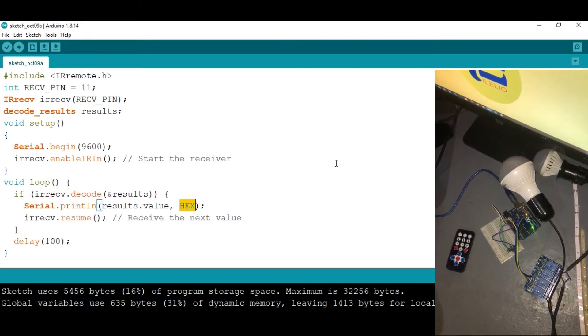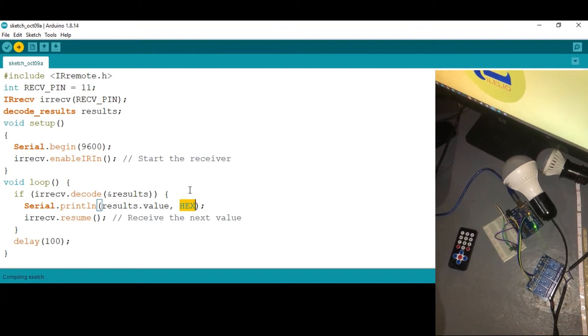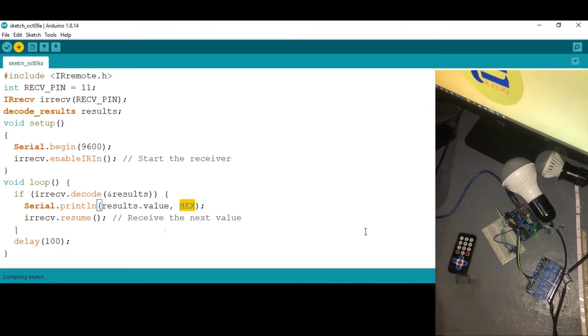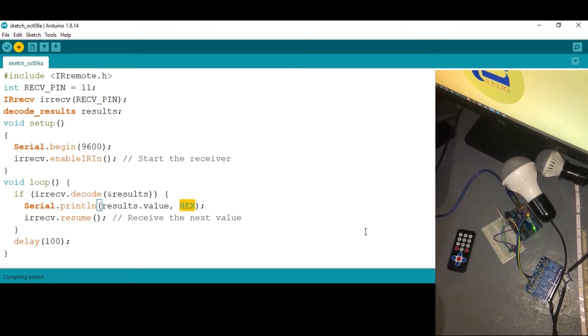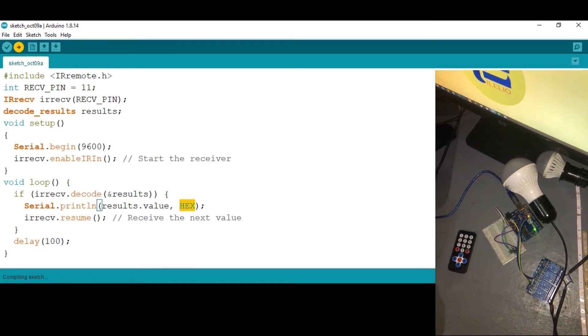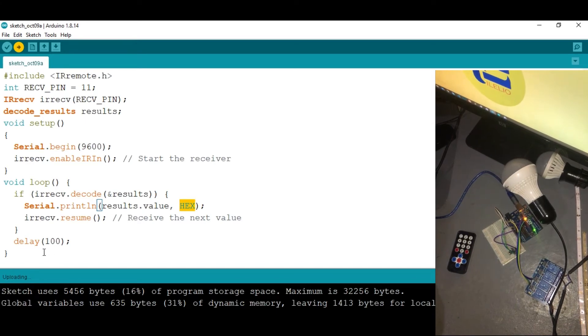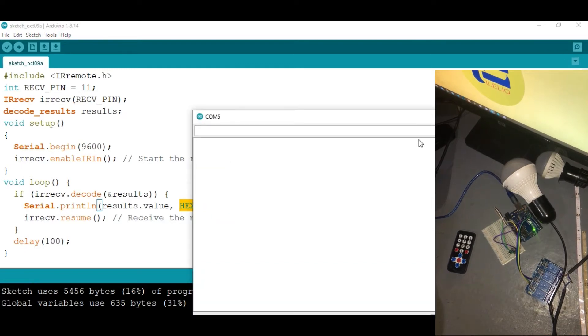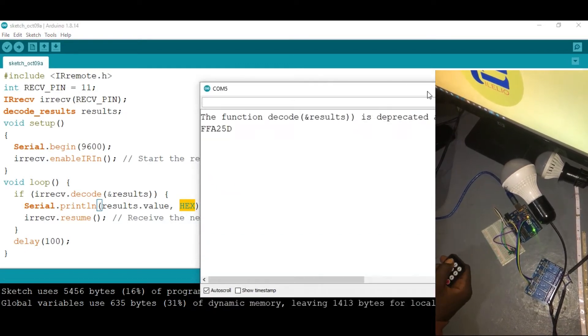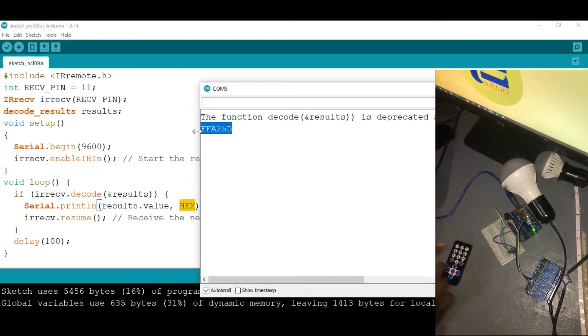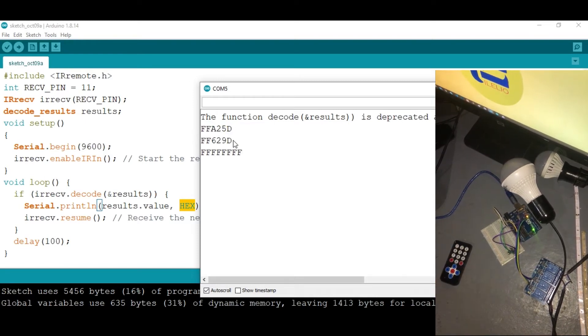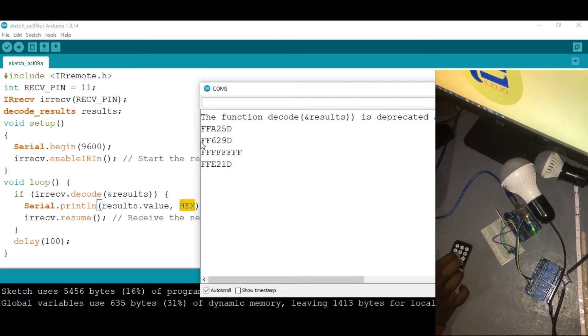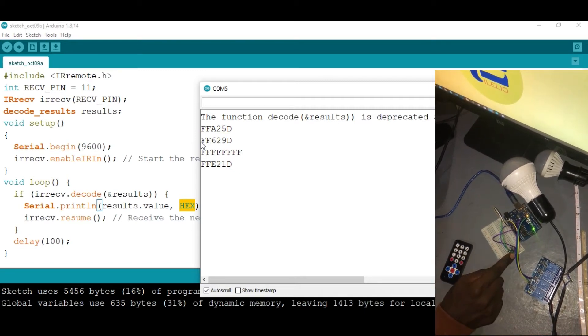So let's now upload these codes onto our Arduino, I mean on the circuit. You can see now that it's uploading. After done uploading, let's open the serial monitor. So now if I press on one, you're gonna see that we have some kind of hexadecimal values. If I press on two, you can see some other hexadecimal value, which means each button has its corresponding hexadecimal values read by the IR receiver.